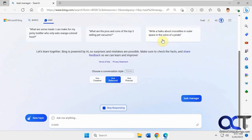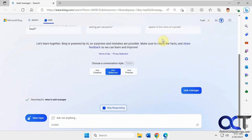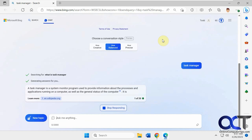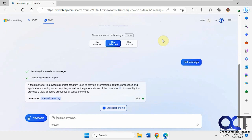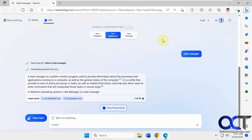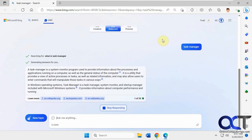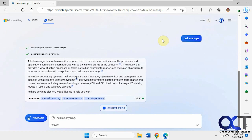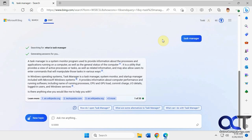And if you wait a second, it'll start searching for the text you were typing in the search box. Then it shows the resources it used to find that information cited here.